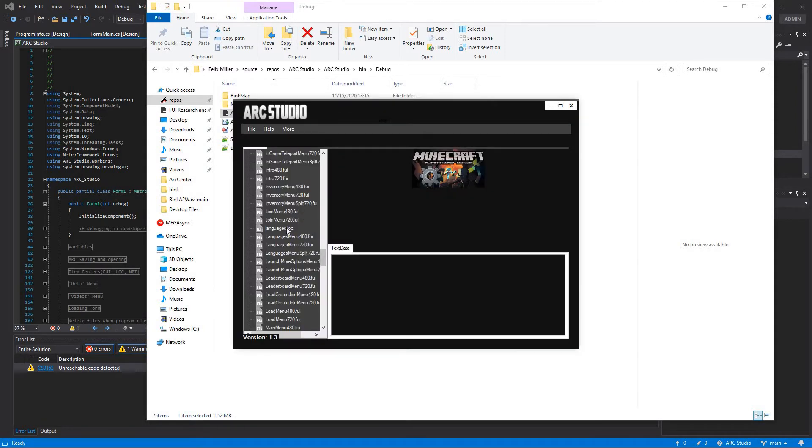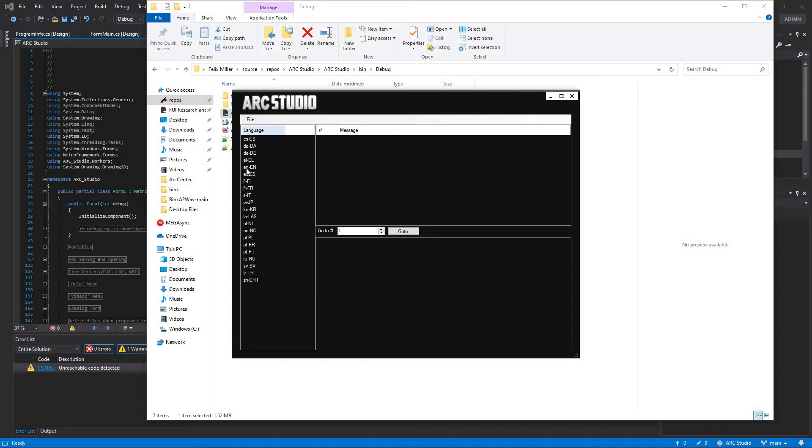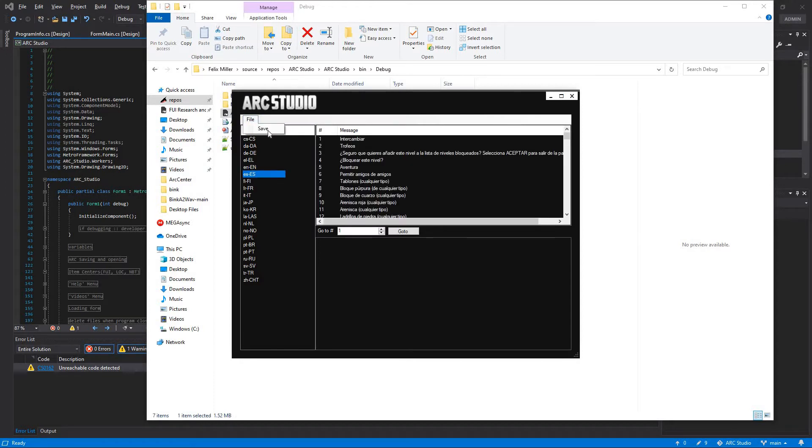Oh, actually this is important. I haven't gotten autosaving ready yet for this, so you do have to save it manually, but it'll be fine.